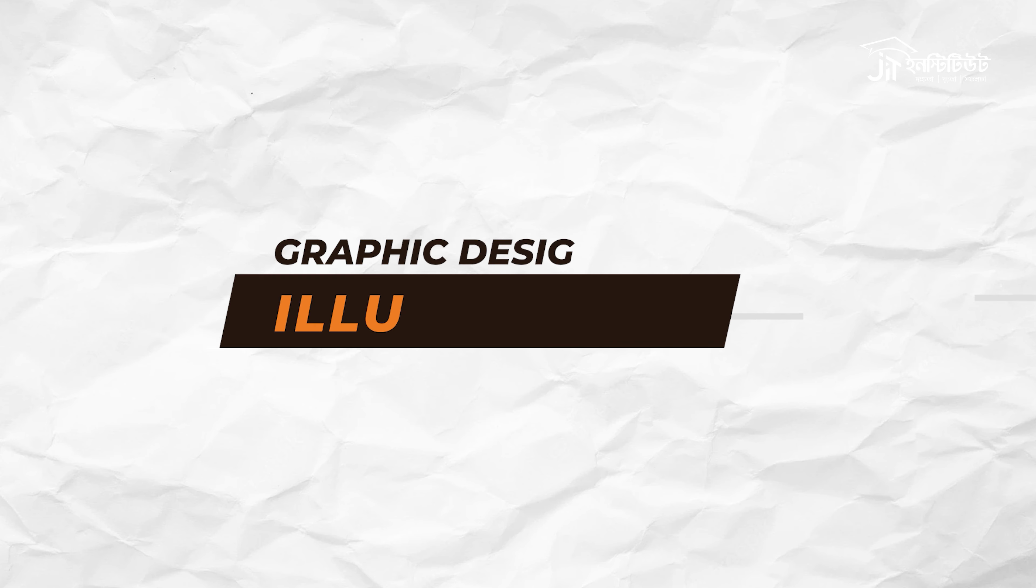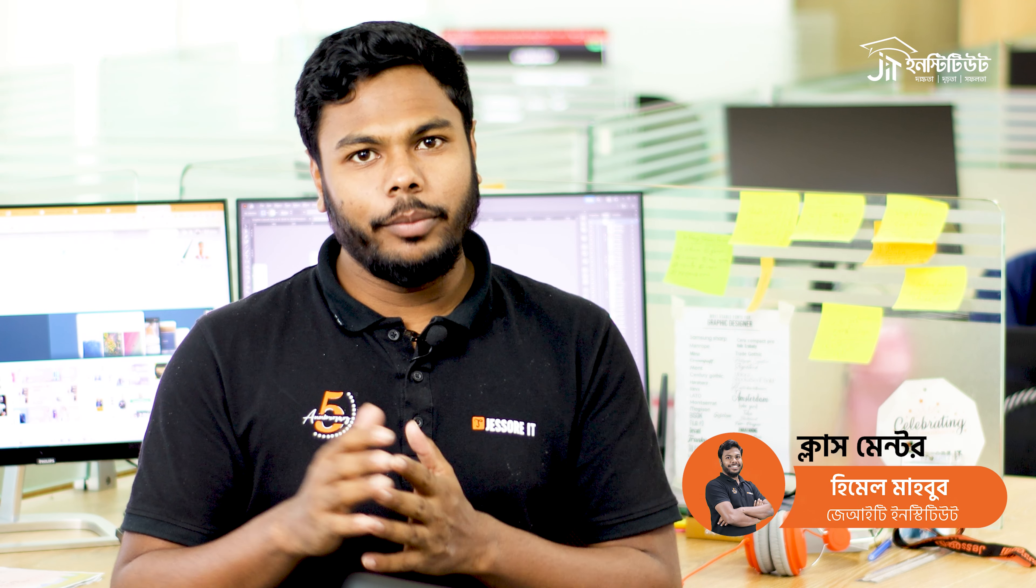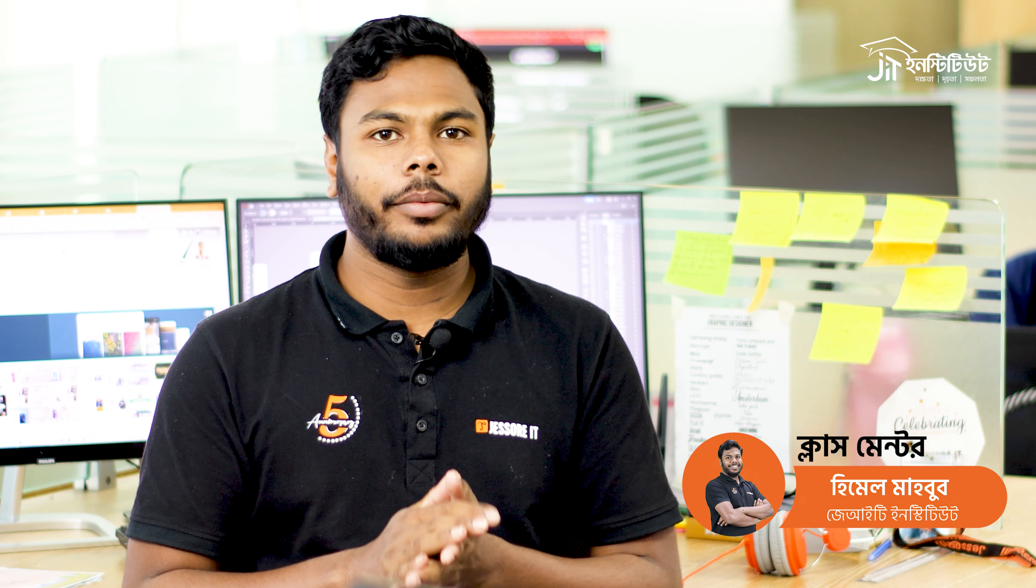Assalamualaikum. Let's start with this tutorial. Adobe Illustrator tools and shape. Android logo.